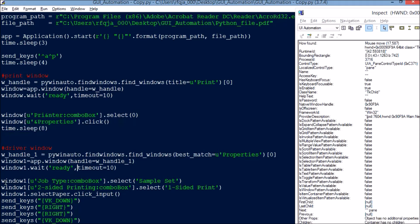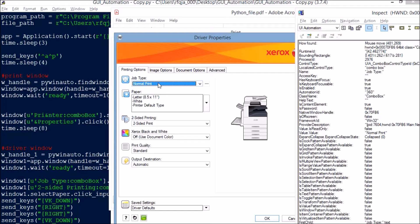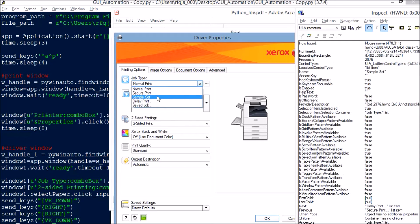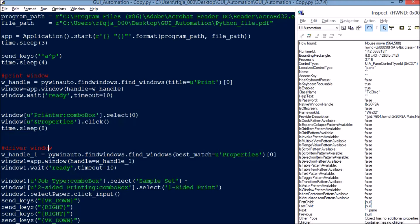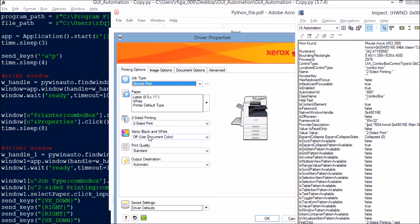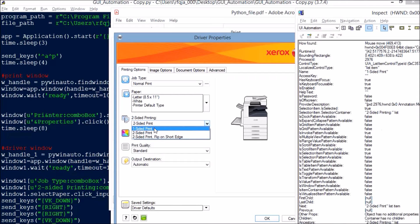Once the properties window is found and held, I set: window1['Job Type ComboBox'].select('Sample Set'). When this window opens I need to click the combo box — localized control type is ComboBox — and once clicked a list opens with list items. From there I select 'Sample Set'. Next, window1['Two-Sided Printing ComboBox'] — these are all combo boxes. Using inspect.exe is very useful for finding object types for test automation. I select 'One-Sided' — make sure the string name here exactly matches the name in inspect, including spaces and capitalization.